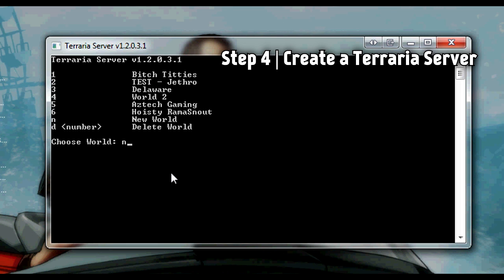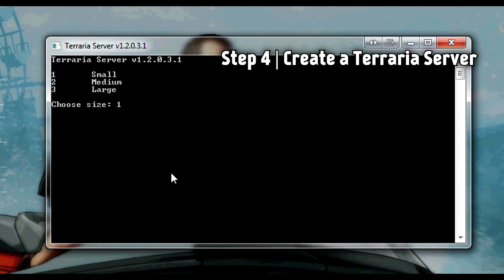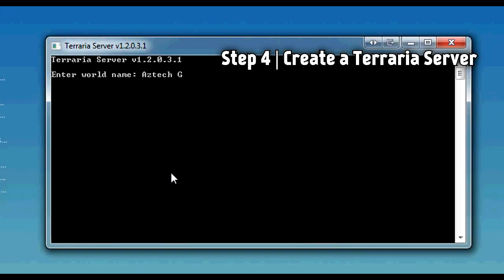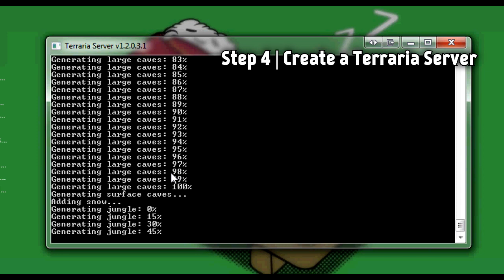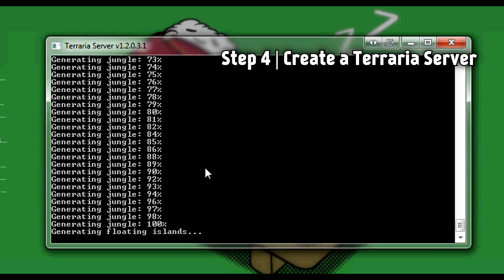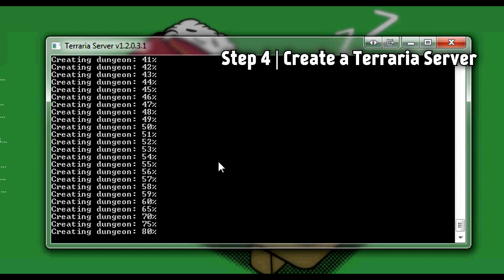One to get a small world to make it faster. I'm going to call it Aztec Gaming 2 because that's the name of the LogMeIn Hamachi server, to be coordinated and stuff like that. And it will generate the world. Now this takes a while.